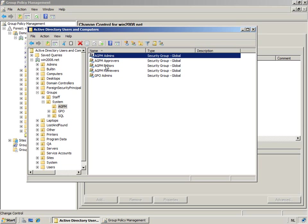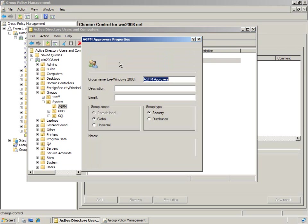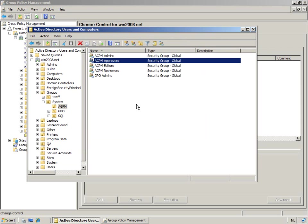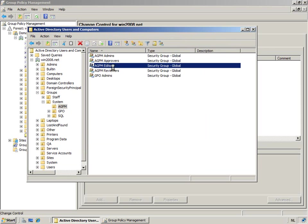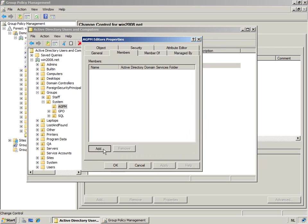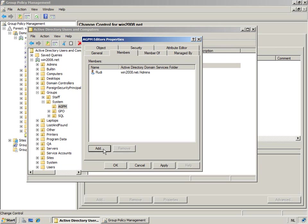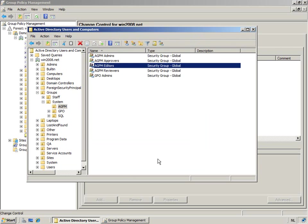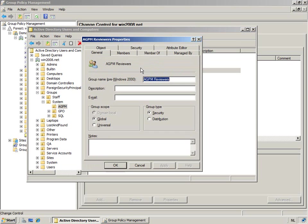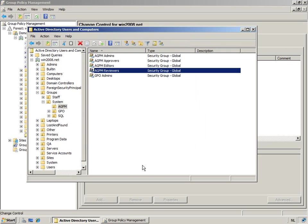So they're all empty. Approvers, you have the editors, and let's add some junior admin. Let's add Rudy to this group. And we have our reviewers group, which is also empty. So what we're going to do now is we're going to map the roles defined in AGPM with the security groups that live here in Active Directory.